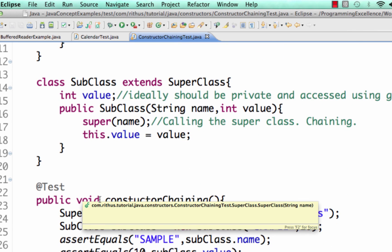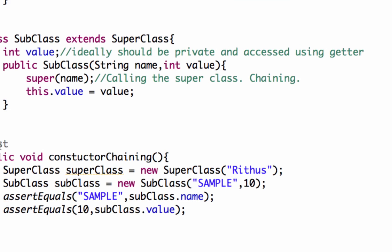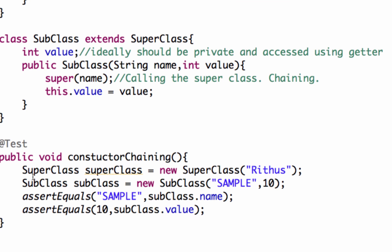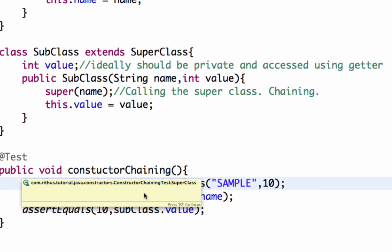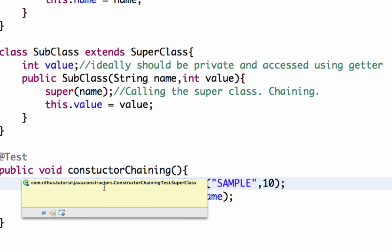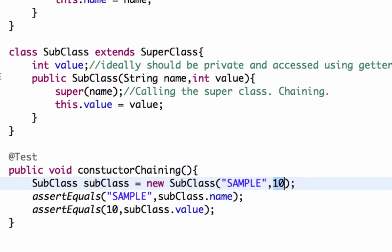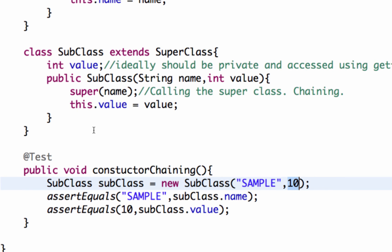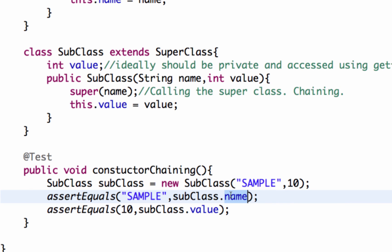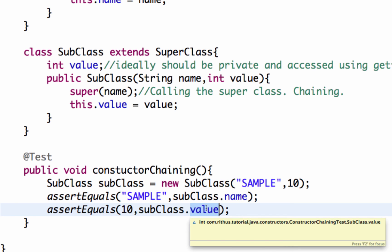I have written a small JUnit test here to test the constructor chaining if you look at it. So what we are doing is we are creating an instance of the subclass and passing the name as sample and the value as 10. And if you run this JUnit you would see that it succeeds because the value of the subclass and the superclass would be set. The value of the name, which is the instance variable in the superclass, and the value, which is instance variable in the subclass, would be properly set.